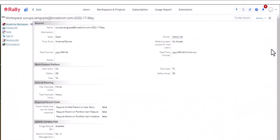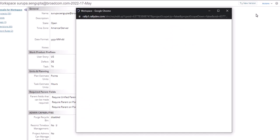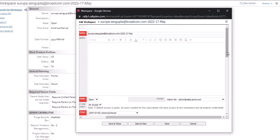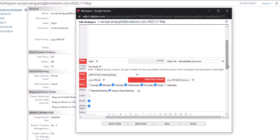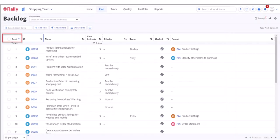The drag and drop ranking feature is enabled by default for workspaces. In addition, the rank field must be included in the view and the page must be sorted by rank ascending in order to use this feature.